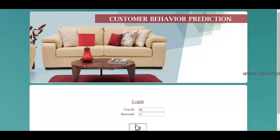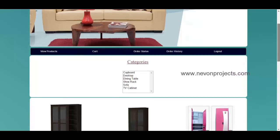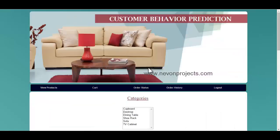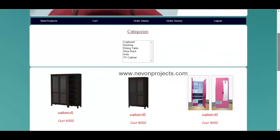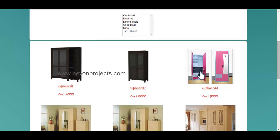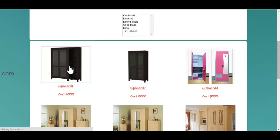Once the user logs into the system, these are the various modules he can access, and he can view various products. There will be various products — the product name as well as the product image will be displayed.